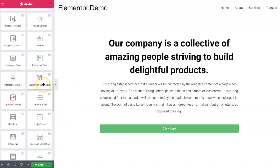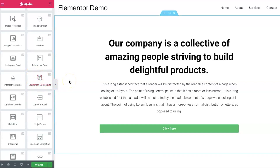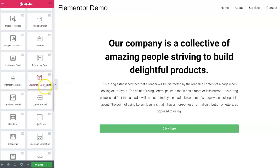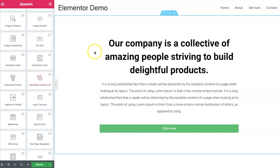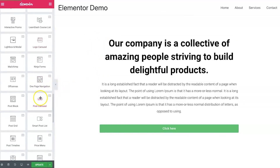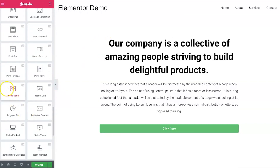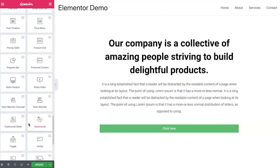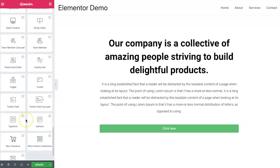It's also got a LearnDash interface, so if you have LearnDash — which is a learning management system — and you've got courses and stuff, you can just play around with it right in Elementor, which is really cool. Coming down there are also pricing tables with flip options and everything.